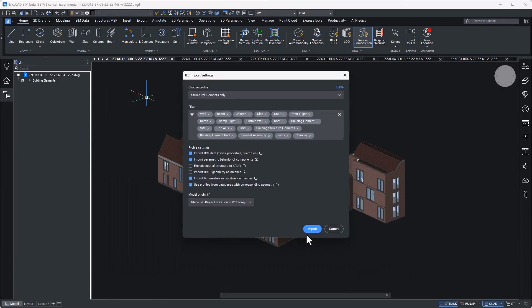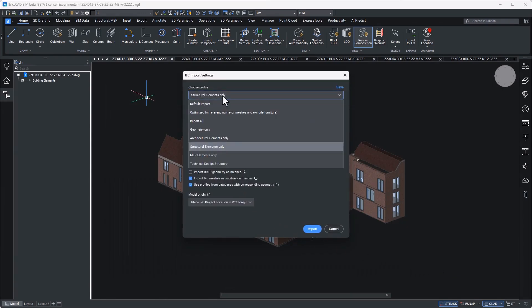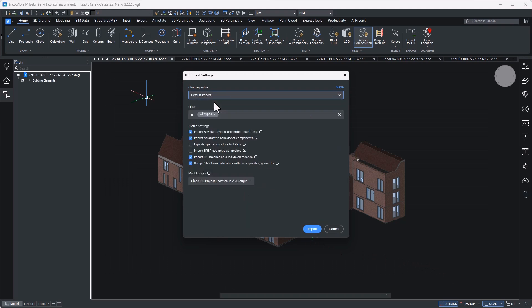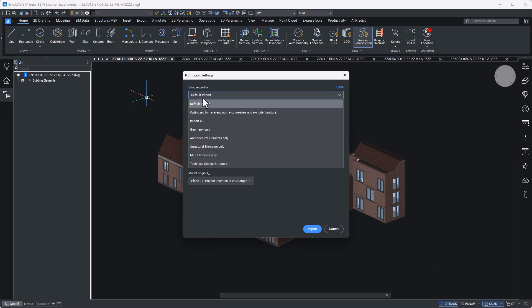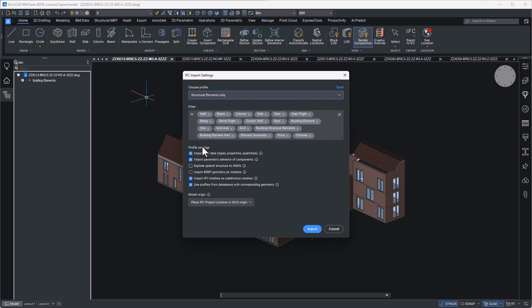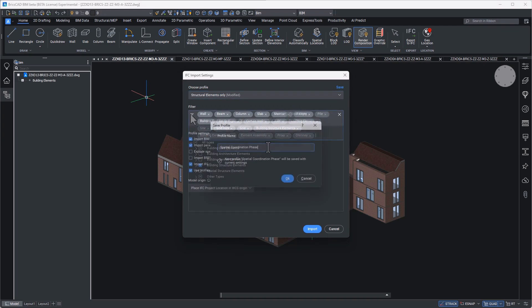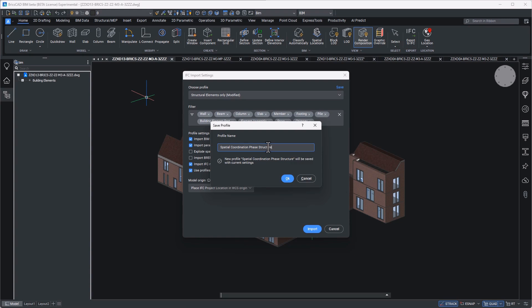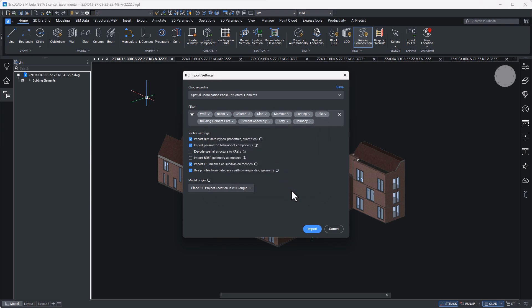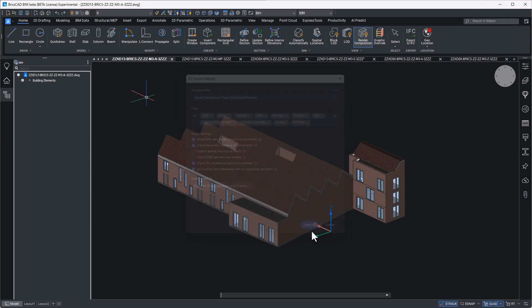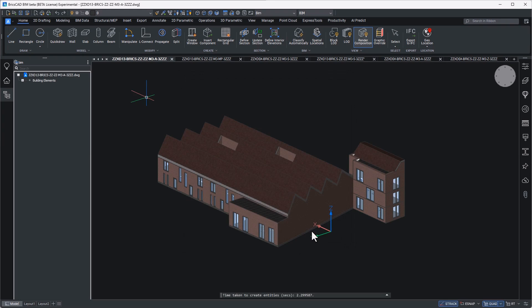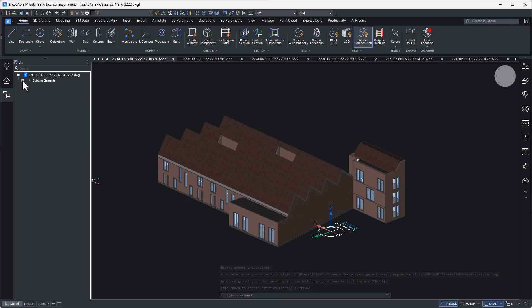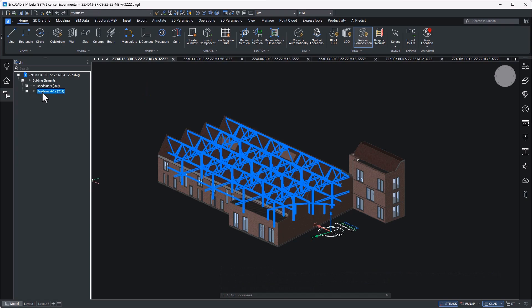In BricsCAD BIM v25 this import functionality has been improved with a new dialog box. For this phase of the project I already understand that I am going to be interacting with the structural engineer often. I can anticipate that it would be useful to be able to save the import settings that I use now to a user profile and be able to repeat the same import routine at some later or recurring date. I'll simply select the data that I find relevant to this exercise, save the selection and it's as easy as that. The next time I encounter design changes it'll already be that much easier.